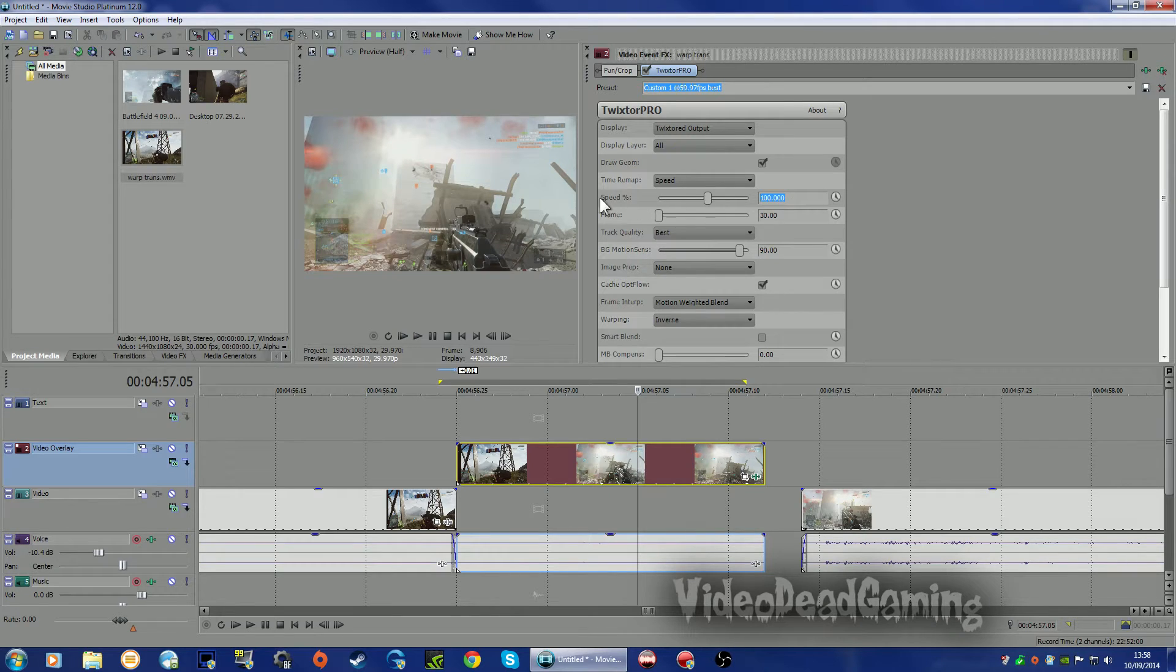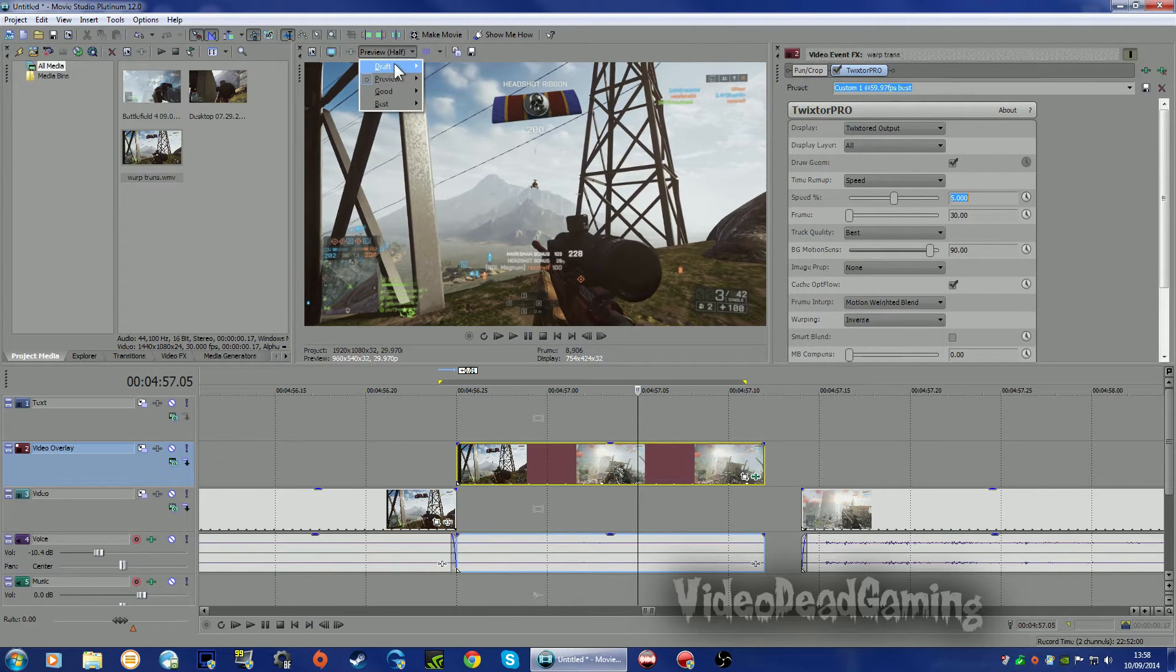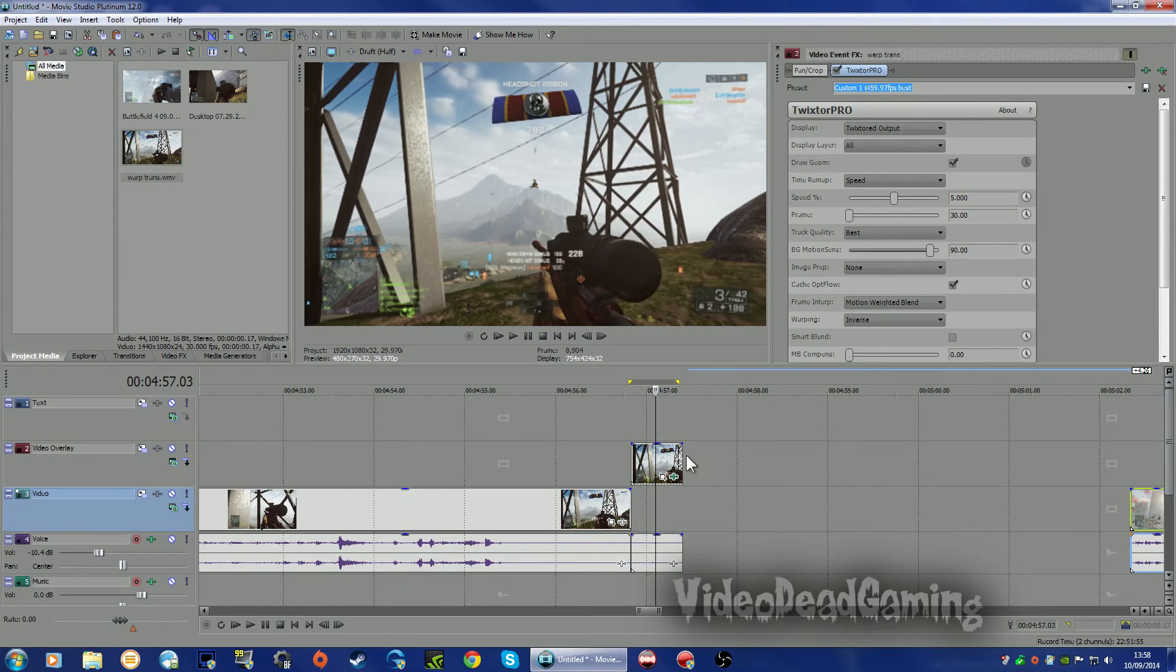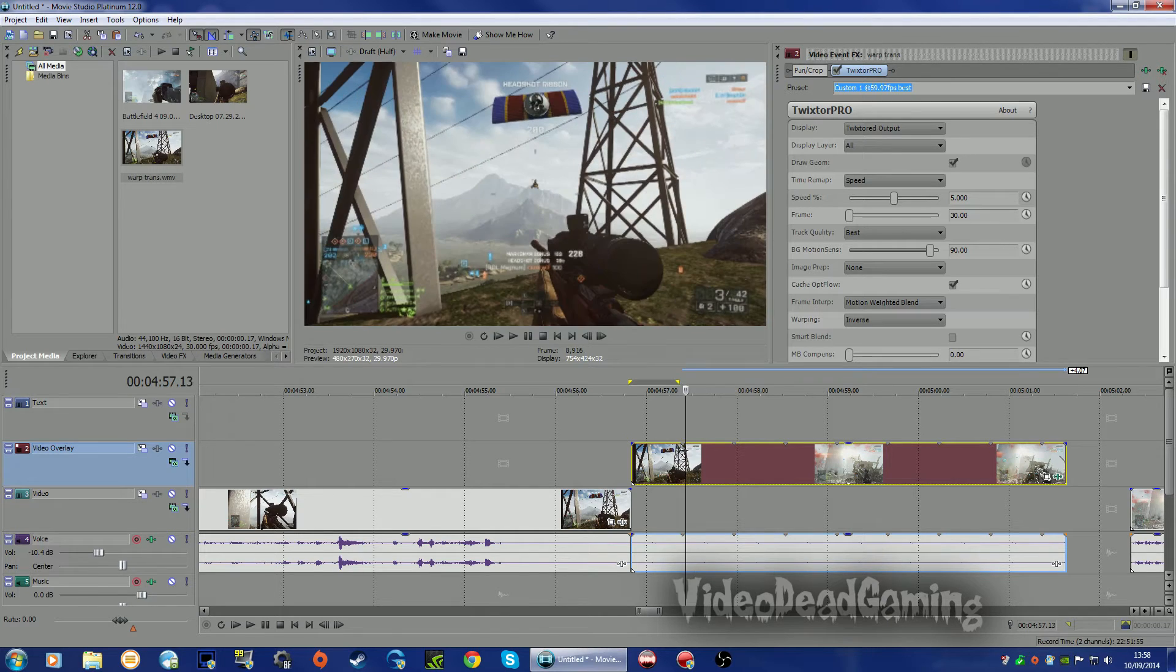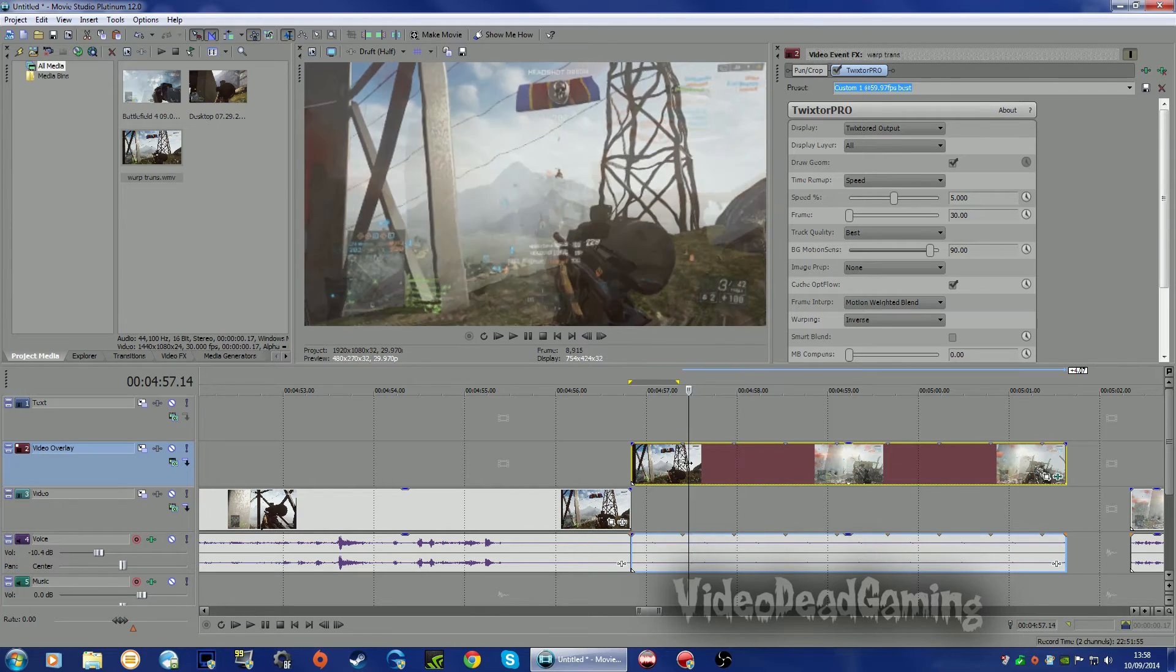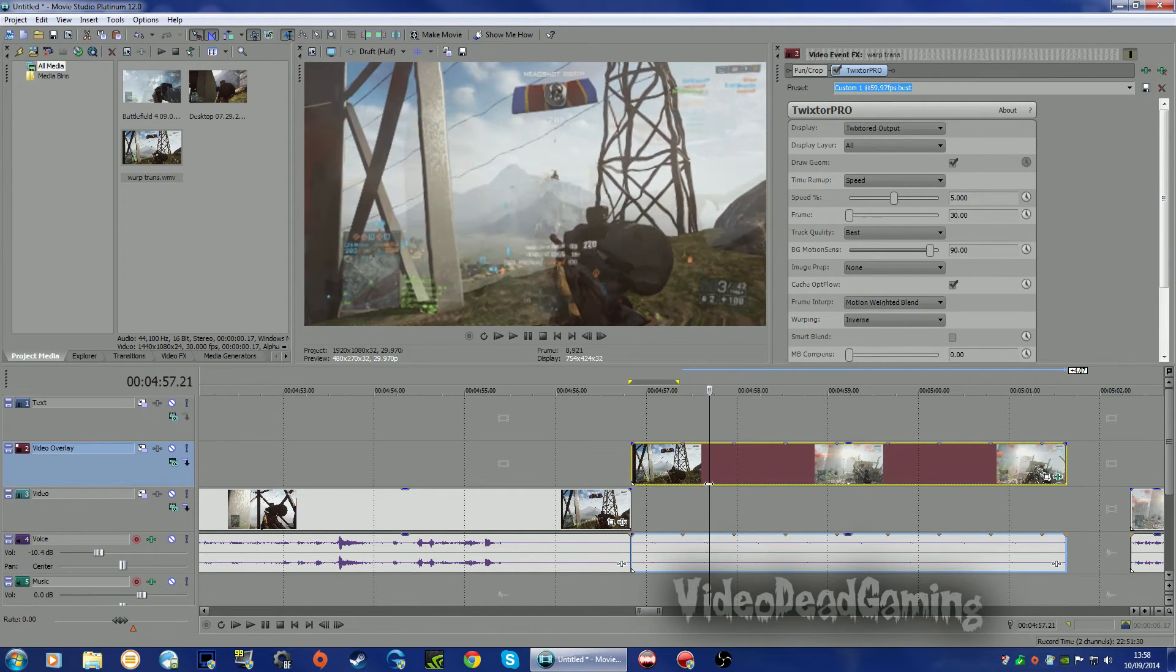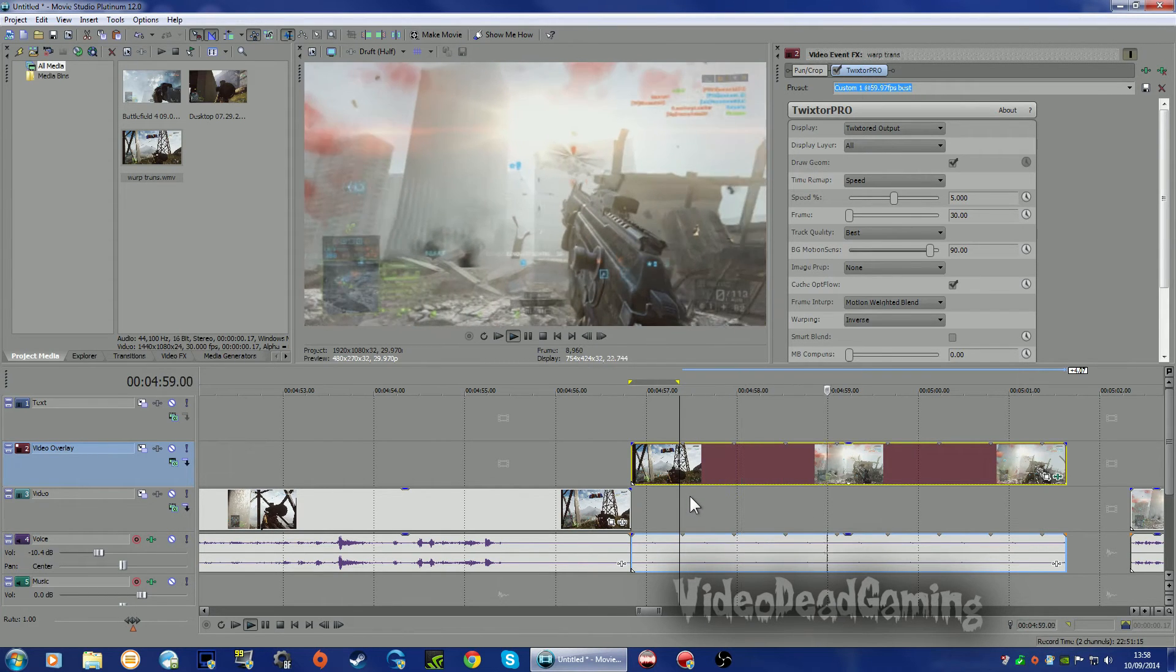So now I'm going to pop the speed down to let's try 5%. Let's just make this a bit bigger. I'm going to put this onto draft half so it plays a bit better. Right. Let's move that. Let's stretch that out. So that is going to warp quite nicely like so. There you go. It's quite simple little thing. Looks quite good.